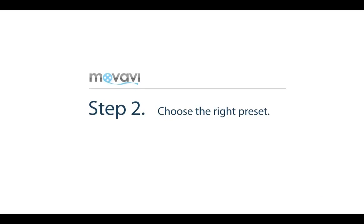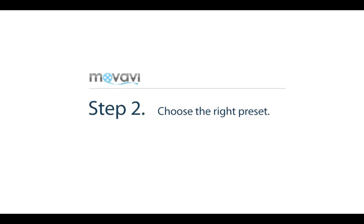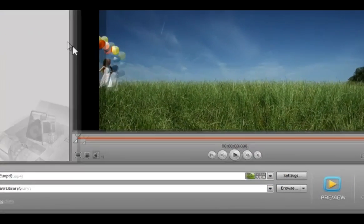Step 2: Choose the right preset. Click the arrow in the settings panel at the lower part of the window.